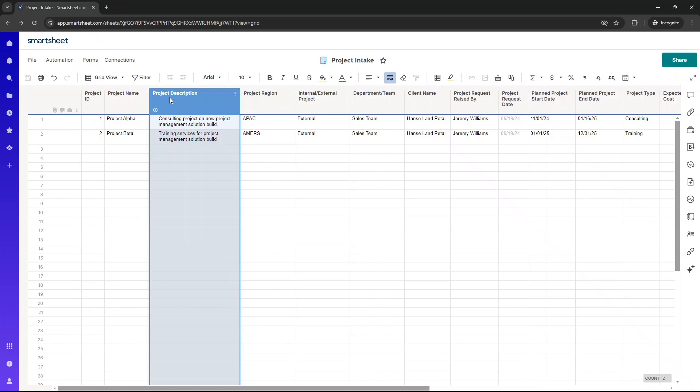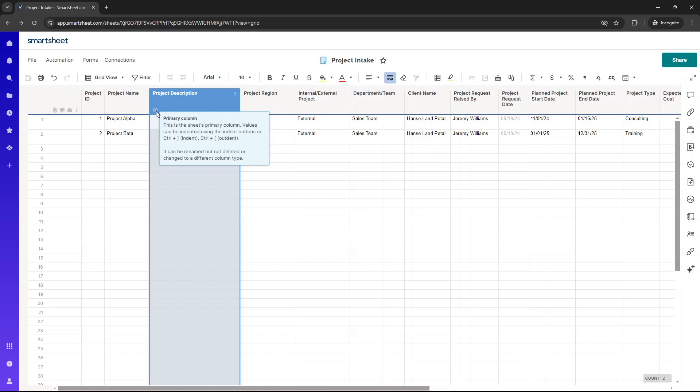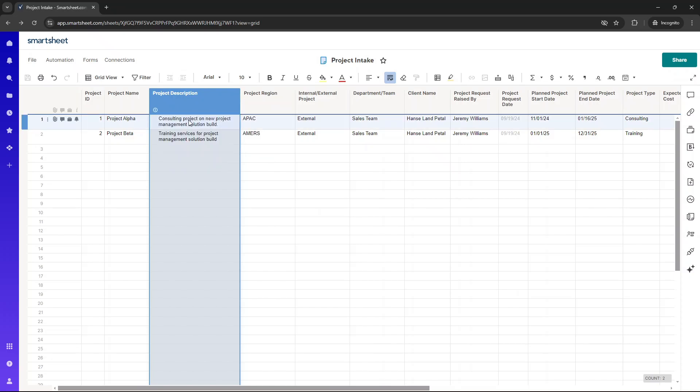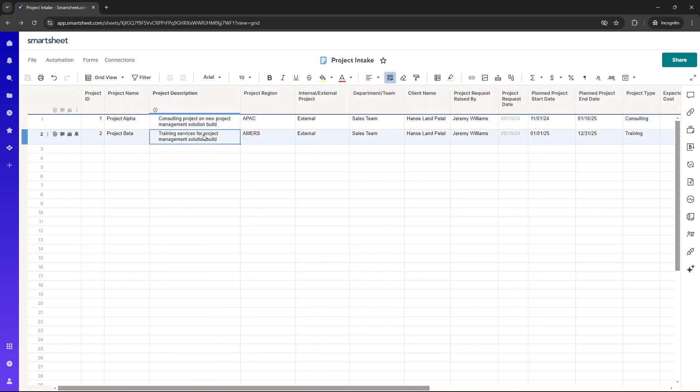Next, we have the project description, which I've set up as the primary column. Now, the primary column is typically used in Smartsheets to identify and describe each row in a sheet. So it makes most sense in the intake sheet to have the project description as the primary column.